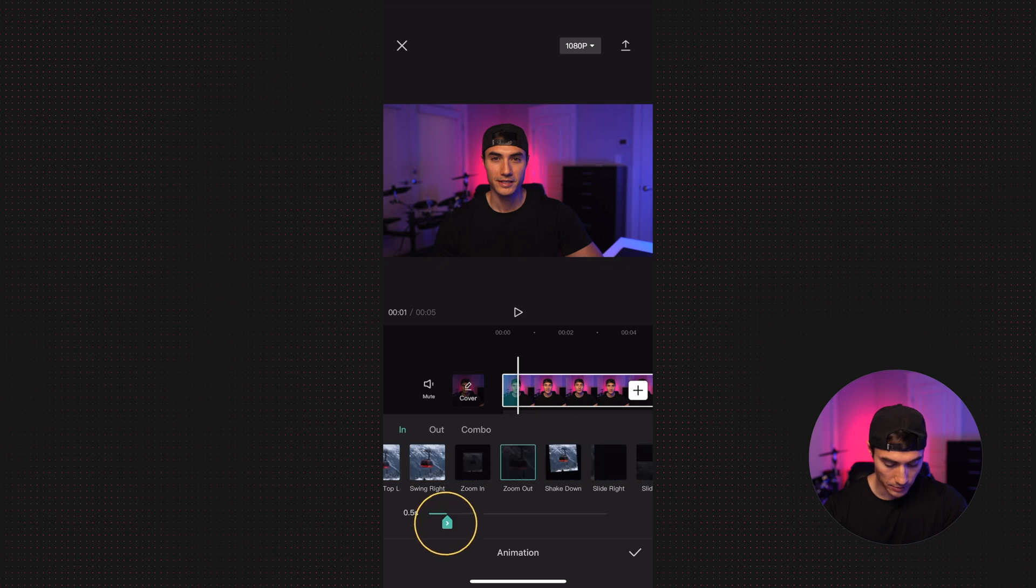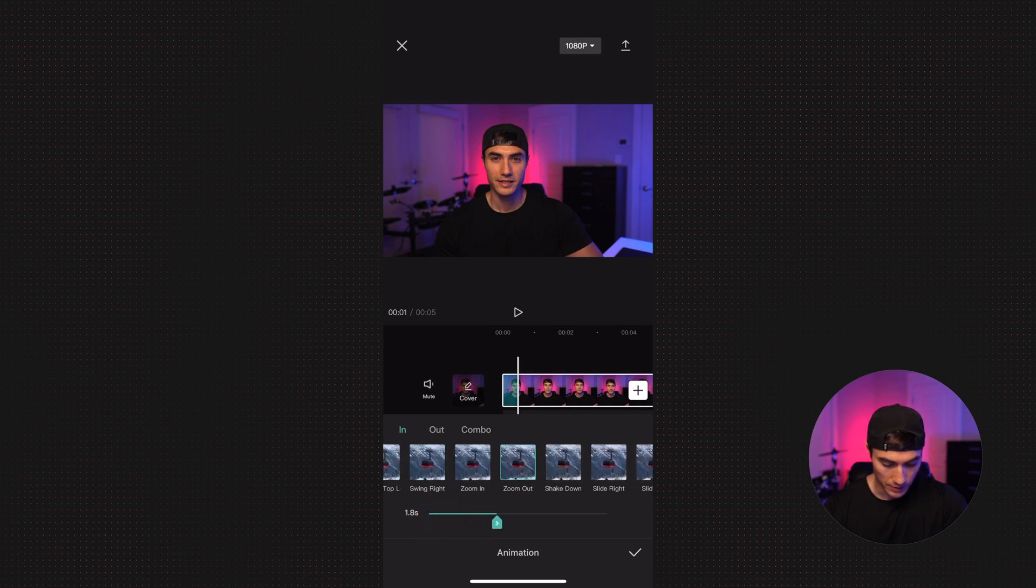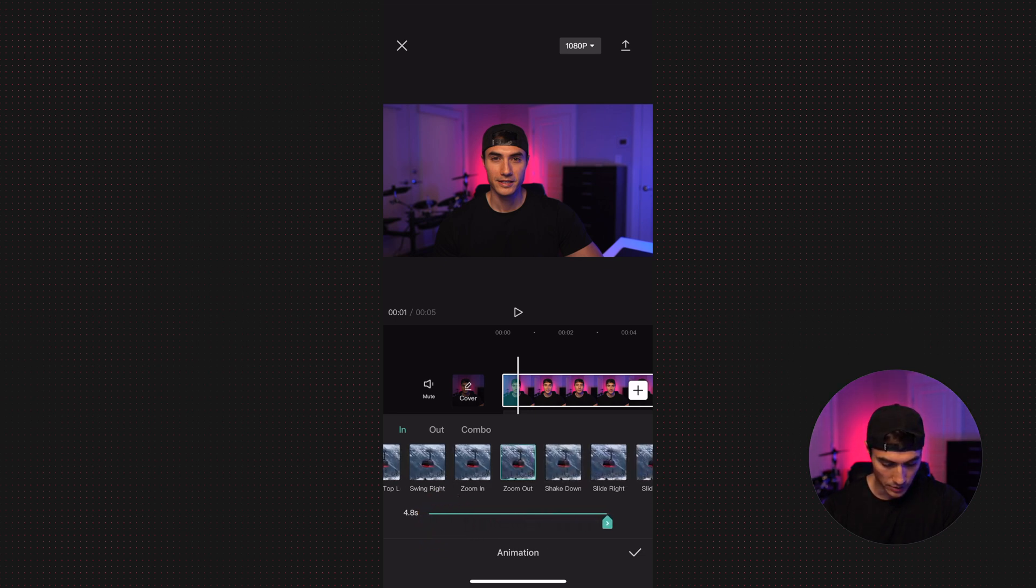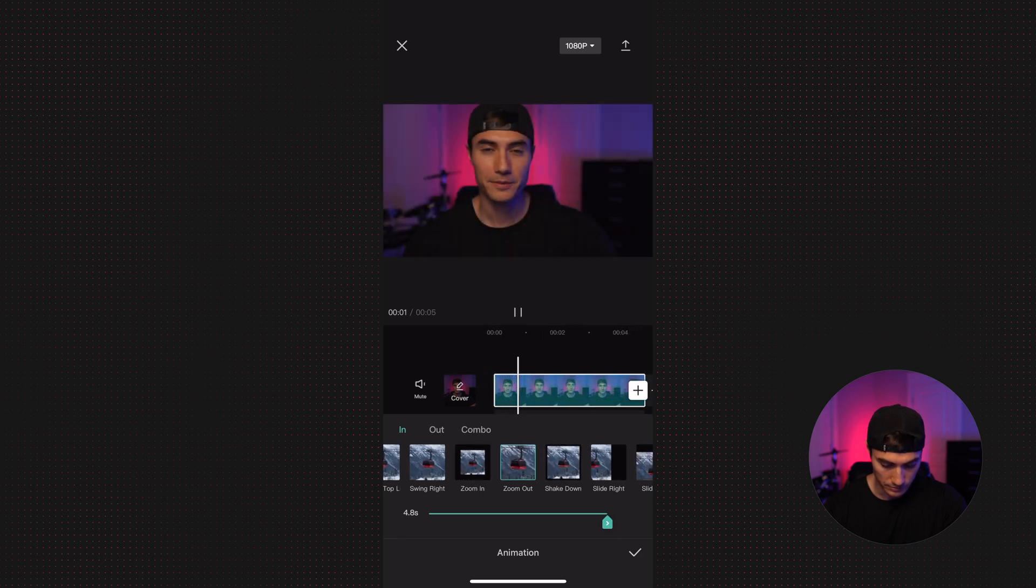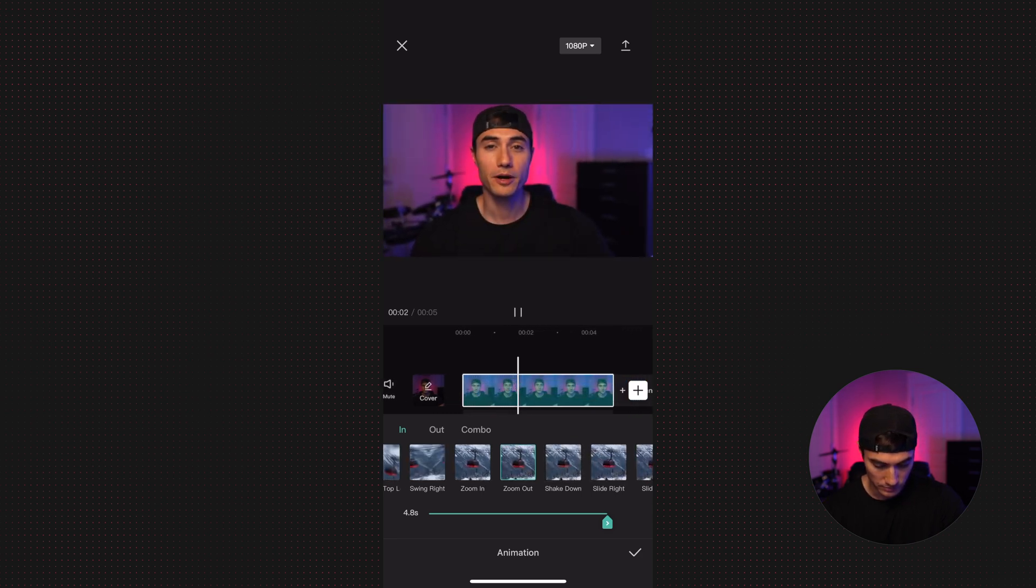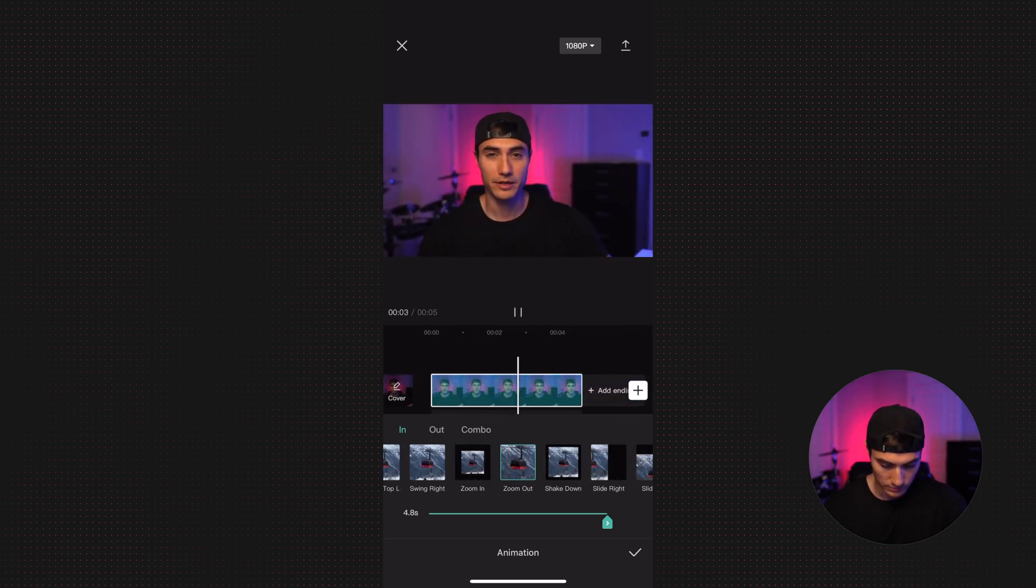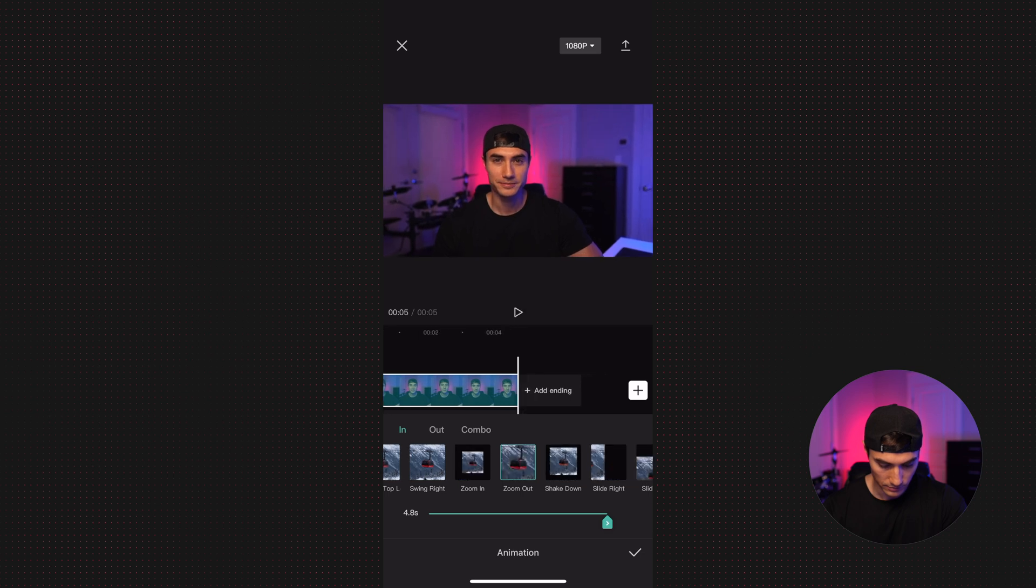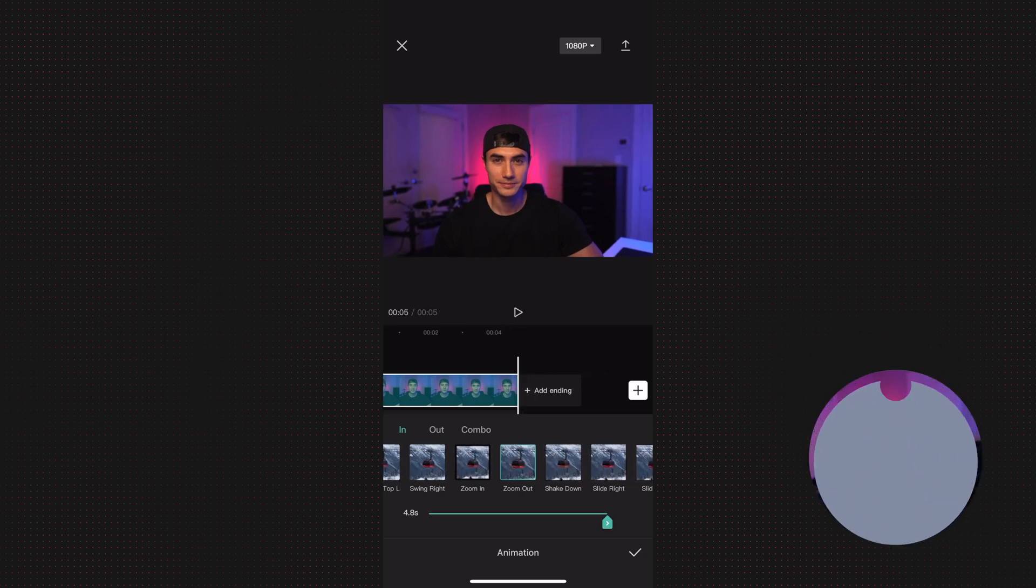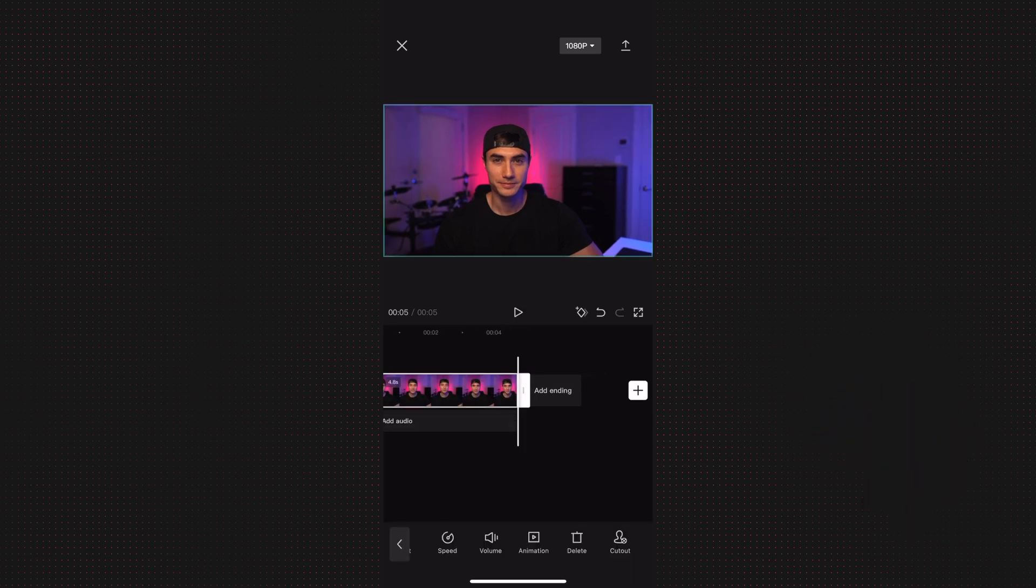You have a slider down at the bottom where you can adjust the duration of the effect. So let's slide it all the way so that it lasts for the entire clip. There you go.